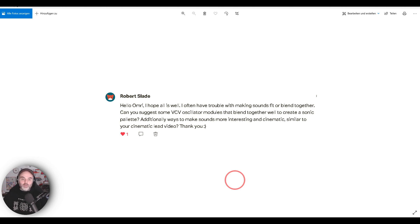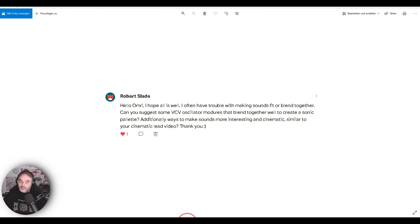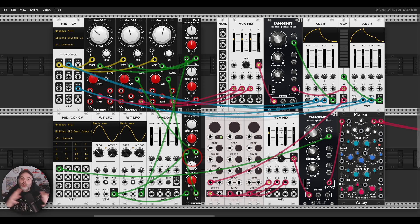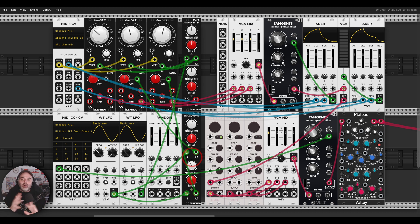Robert asks: I often have trouble making sounds fit or blend together. Can you suggest some VCV oscillator modules that blend together well to create a sonic palette? Additionally, ways to make sounds more interesting and cinematic, similar to your cinematic lead video. So two questions. First — I think something many people forget is that pitch is frequency. If you want things to blend well together, you have to think about your composition and how you place your sounds in the frequency field.